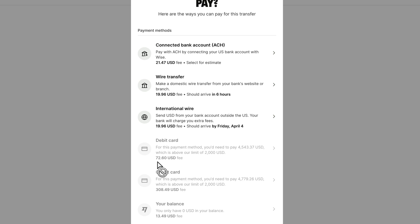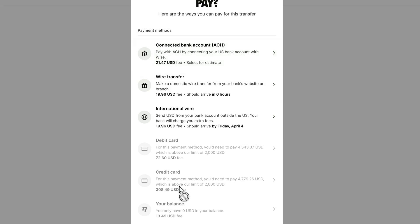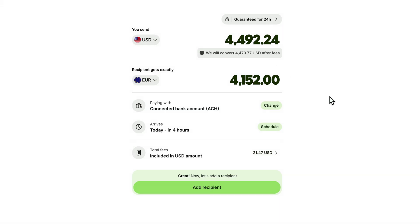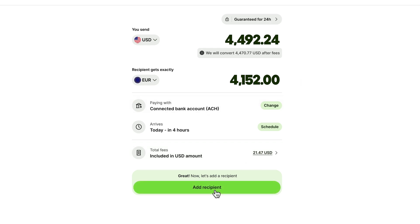You have different payment methods available. You can connect an American bank account, wire money to a Wise bank account, or use a debit or credit card — but cards are more expensive, costing up to $72 for this transfer. I'd recommend wiring the money or connecting your bank account. If you use Wise regularly, you'll have a balance on your account, which is the cheapest option — roughly $13 for this transfer. Including all fees, the total would be $21.47.